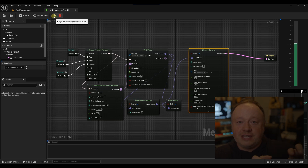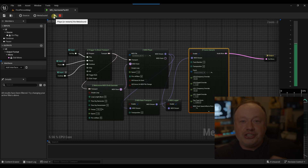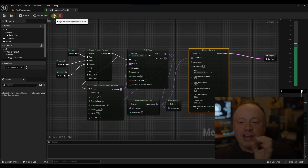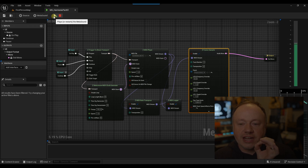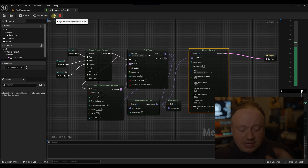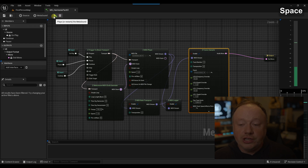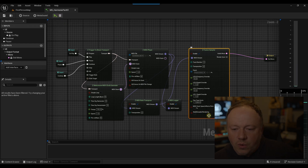Now those low notes are the C note sample getting stretched. You can actually hear how good the stretching algorithm is — that's actually really good pitch stretching.